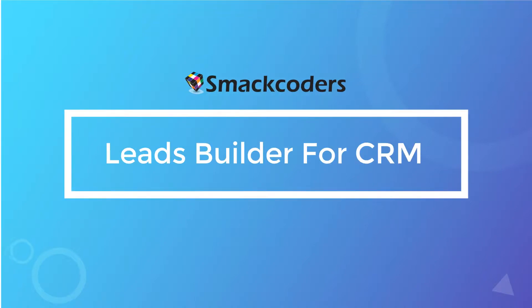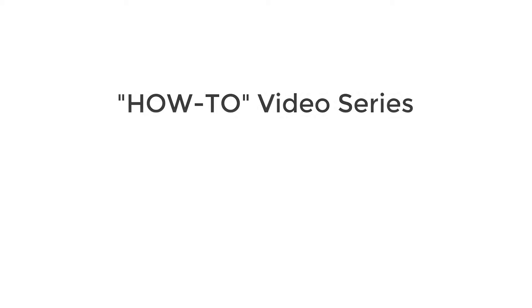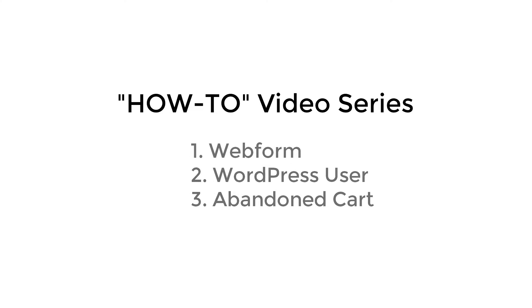Hello everyone, welcome to the how-to video series of Leads Builder for CRM. In this video, we will cover a general overview to capture your web form information, WordPress user information, and abandoned cart customer information right inside your CRM. Let's get started.